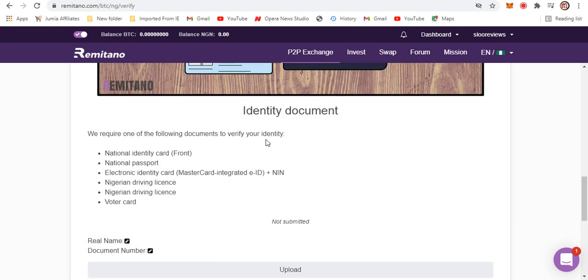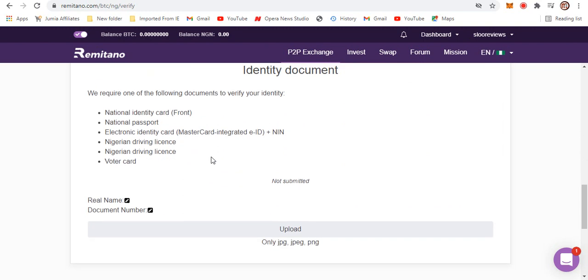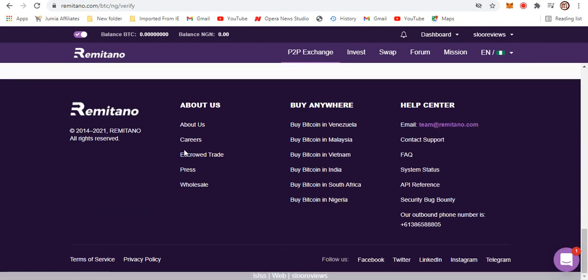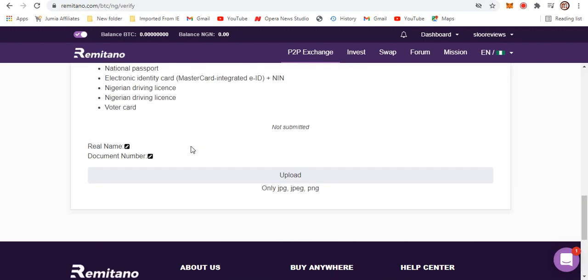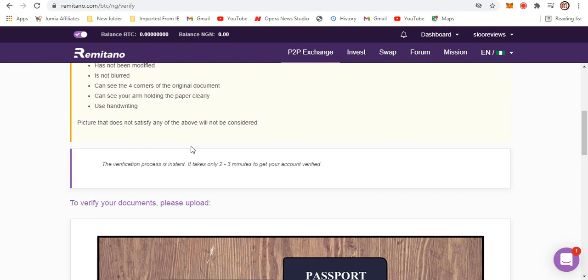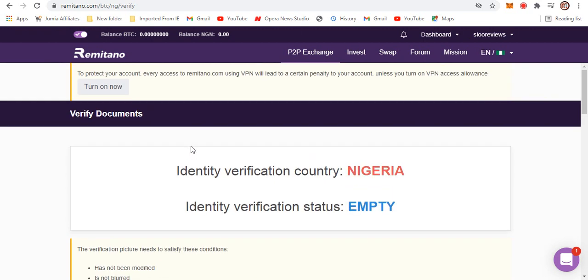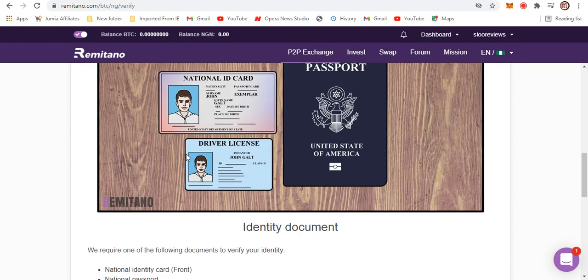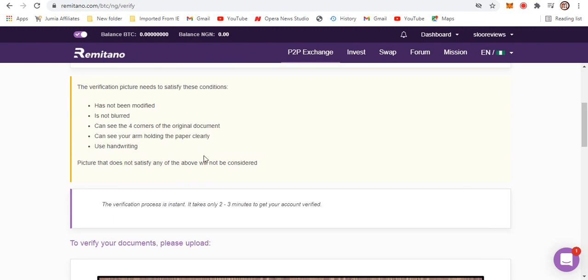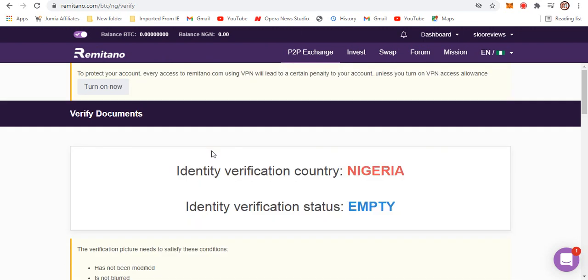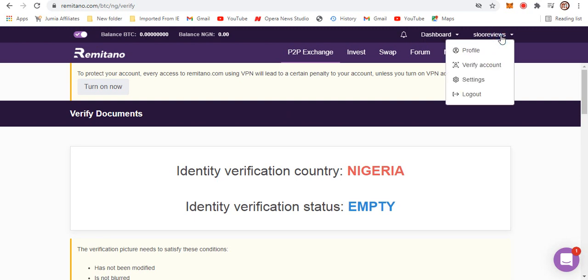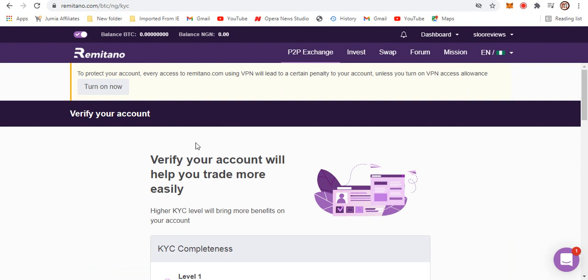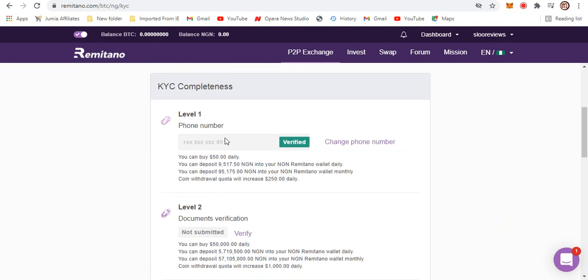Depending on the verification level you have attained, that will determine the number or volume of trades you can have a day. For example, if you verify to the third stage, you'll be able to trade like five million every day. So let's check on verify account and see the verification process and how much you can trade.